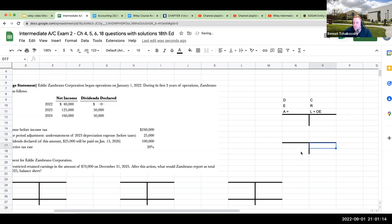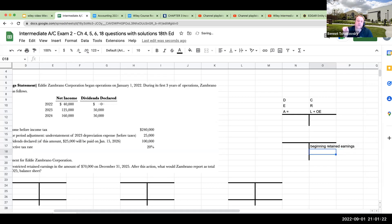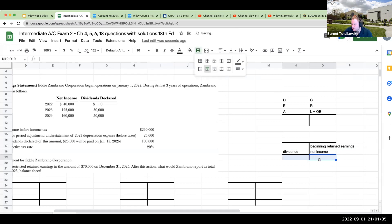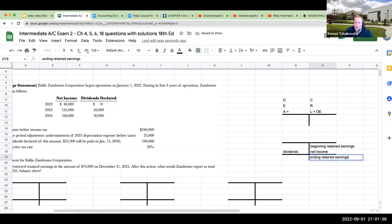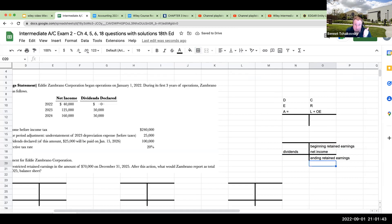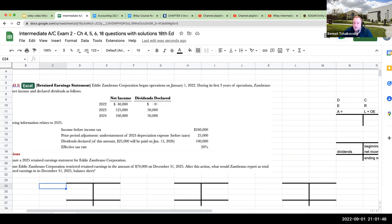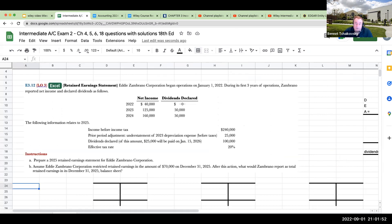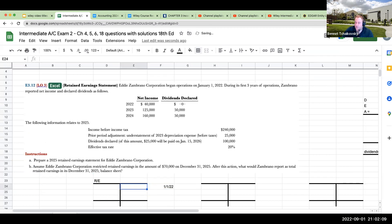Retained earnings will typically have a credit balance. What we'll typically do is have our beginning retained earnings. What's going to increase our retained earnings? It's going to be our net income. What will decrease our retained earnings? It is going to be our dividends. When we subtract the dividends from the net income and the beginning retained earnings combo, we get our ending retained earnings. So we've got Eddie Zambrano — began operations on January 1st — so retained earnings on 1-1-22 is going to be zero because it's the first year of operations.